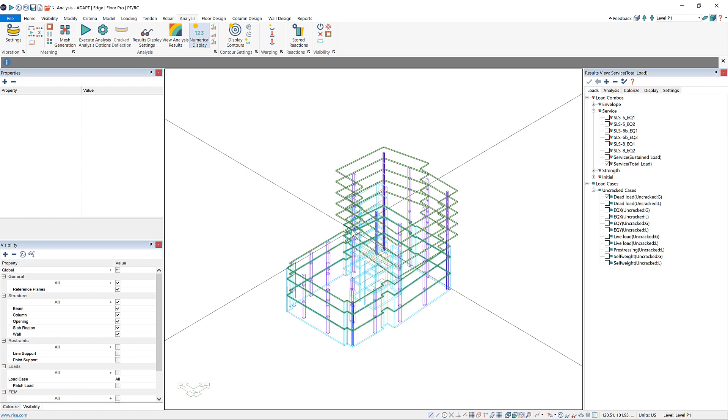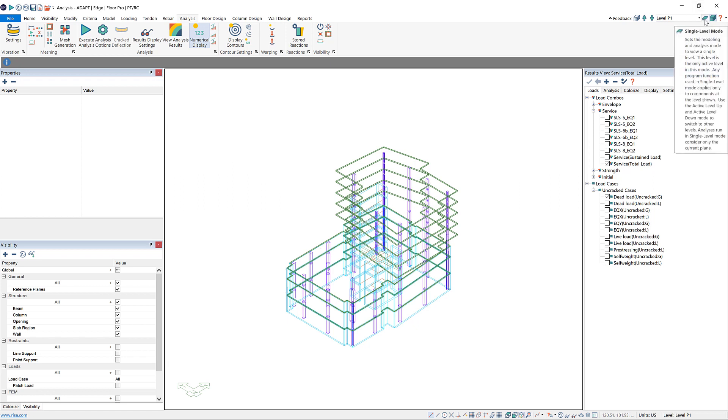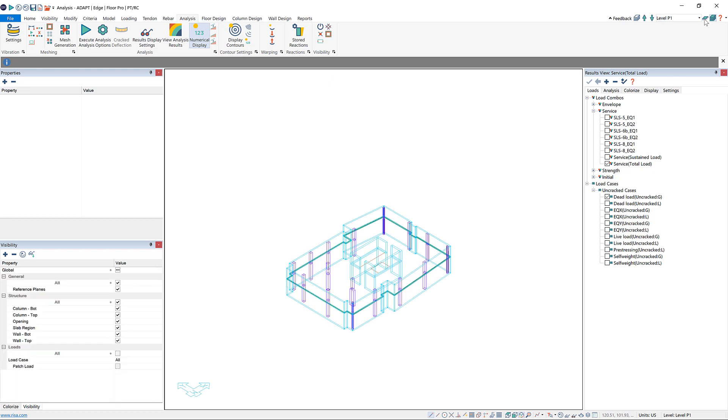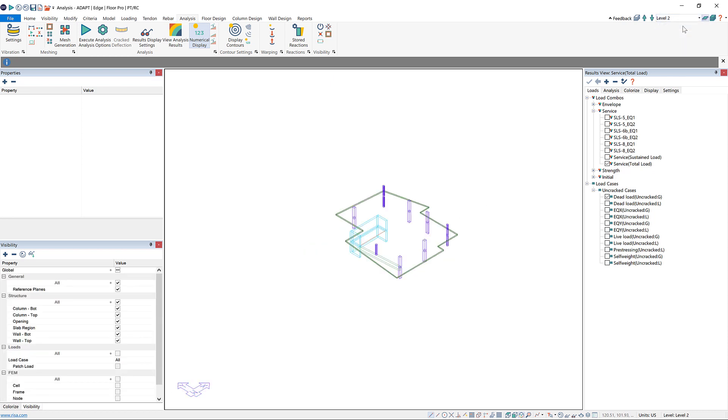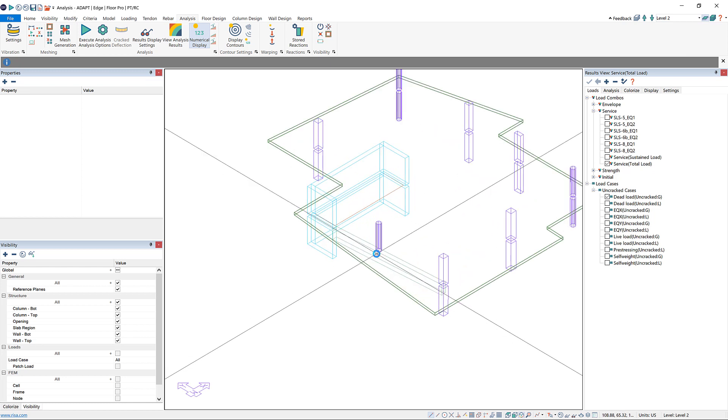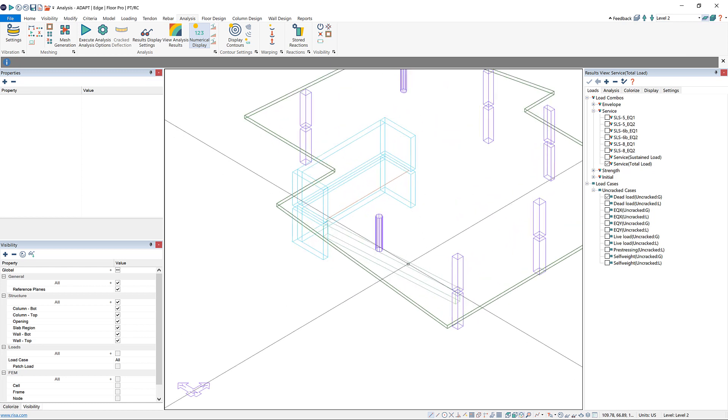I'm going to go to my transfer slab first by going back up here into my toolbar and clicking on single-level mode. My transfer slab is level 2, which we can see here we have a beam with a column transferring out on top of it.